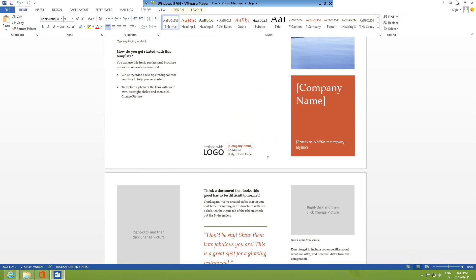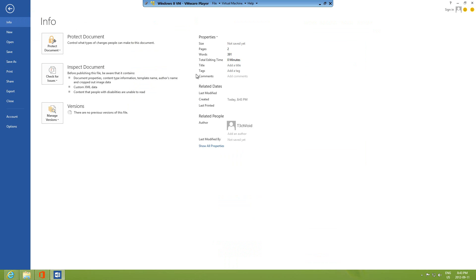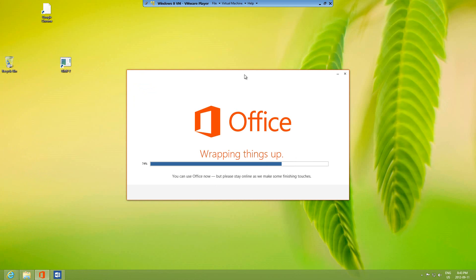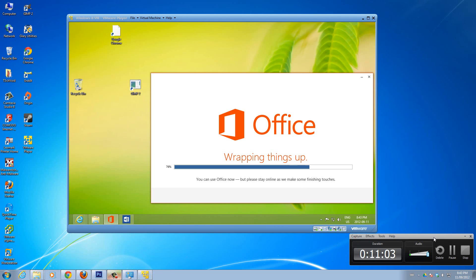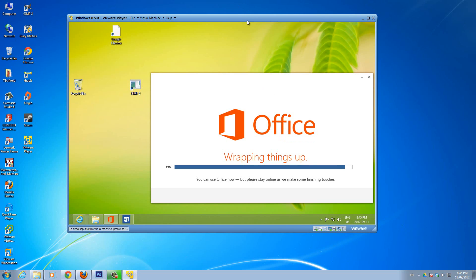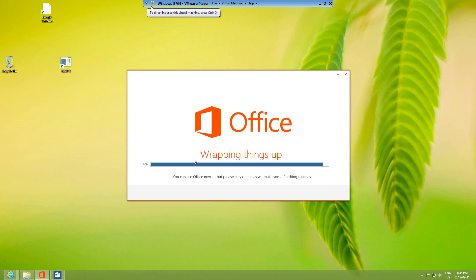So that was my video on how to install Office 2013 preview on your computer. This is the last step of the installation, it's just loading right now. The loading is almost done — it's at 96 percent. Let me just full screen this and show you what the end result looks like, then we'll wrap this video up.